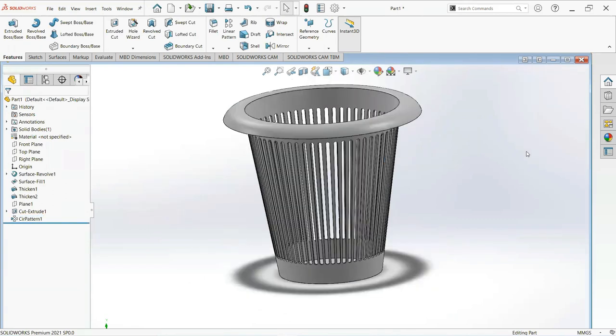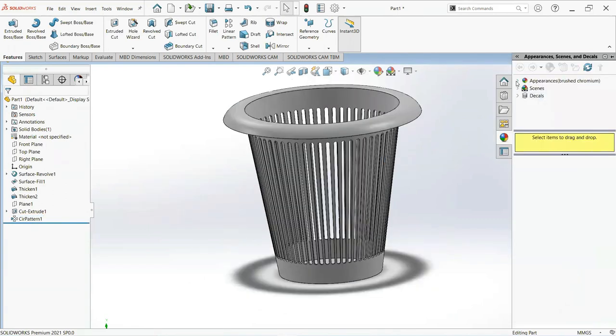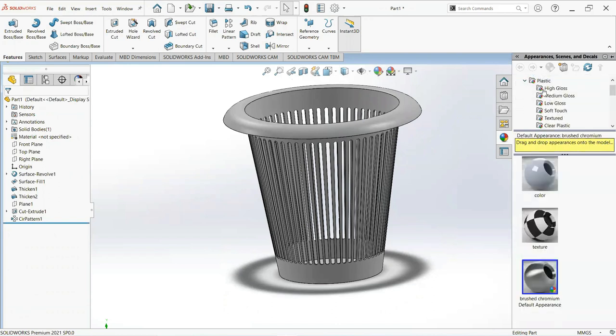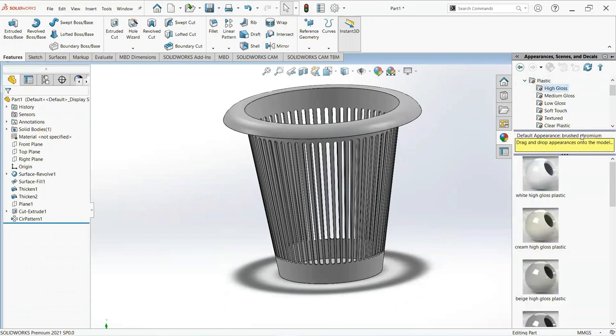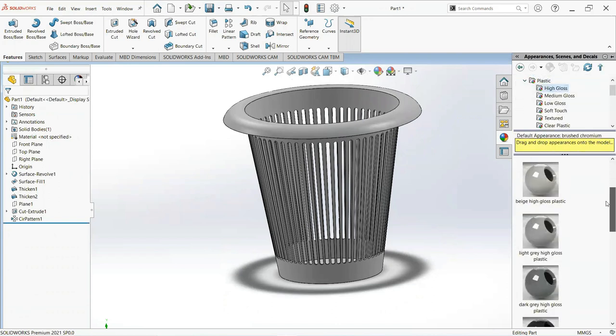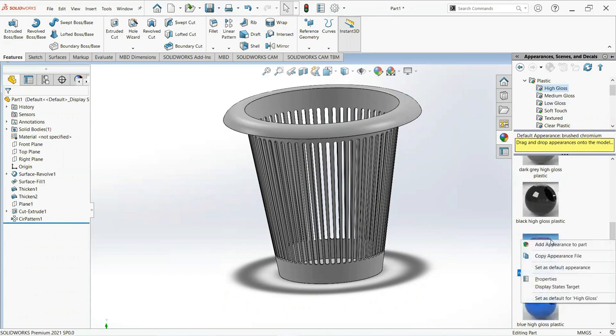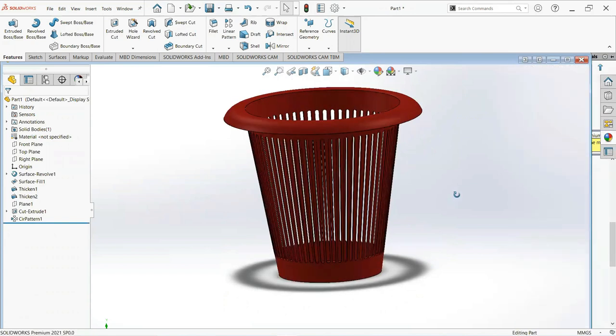Now give it color. Select appearance and then plastic, select high gloss, close, and add appearance to part.